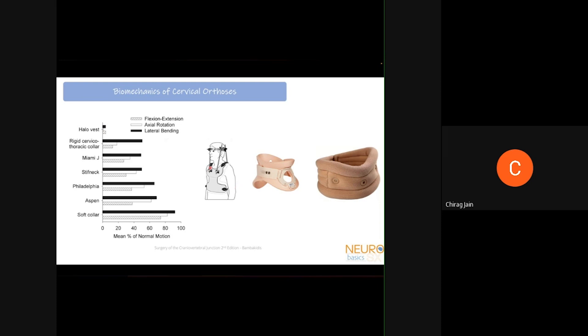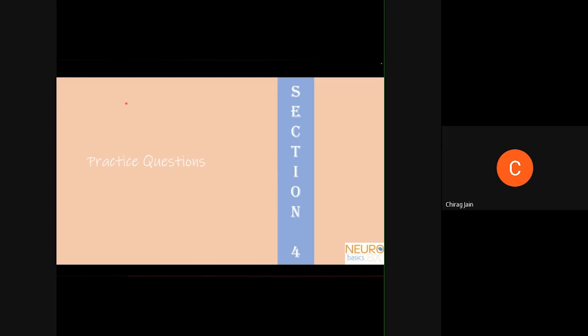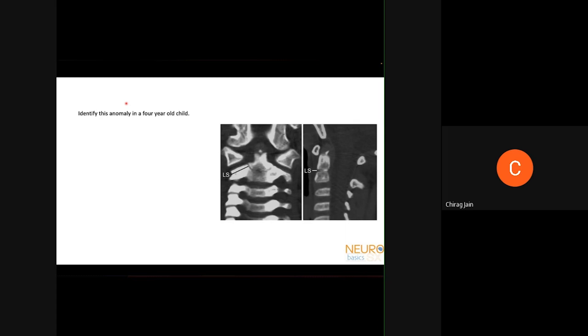First question: a four-year-old child — please identify this anomaly. Options: traumatic dens fracture, os odontoideum, normal anatomy, or os avis.